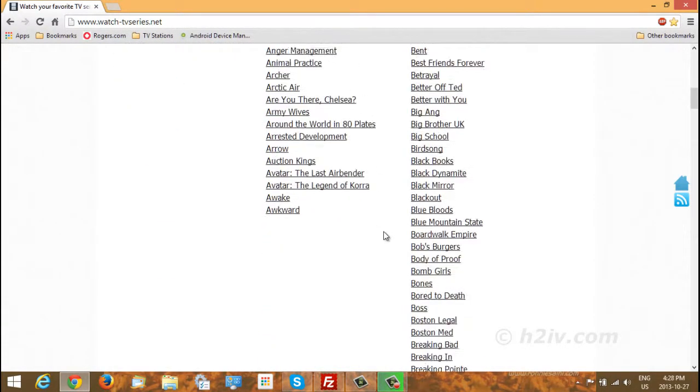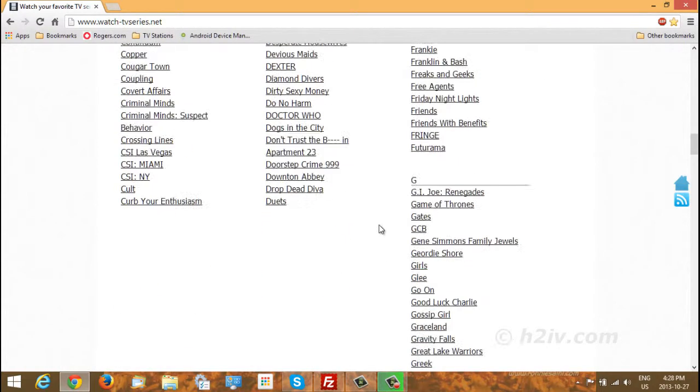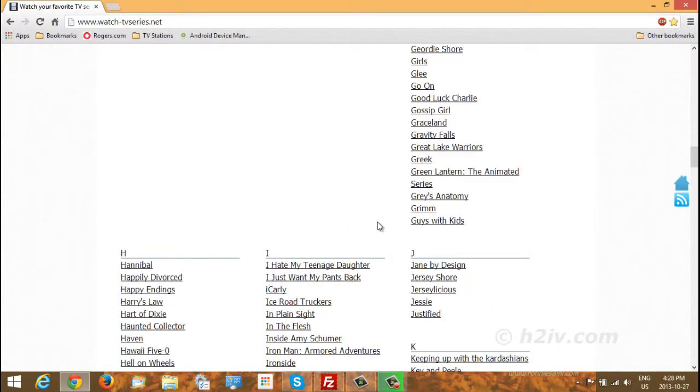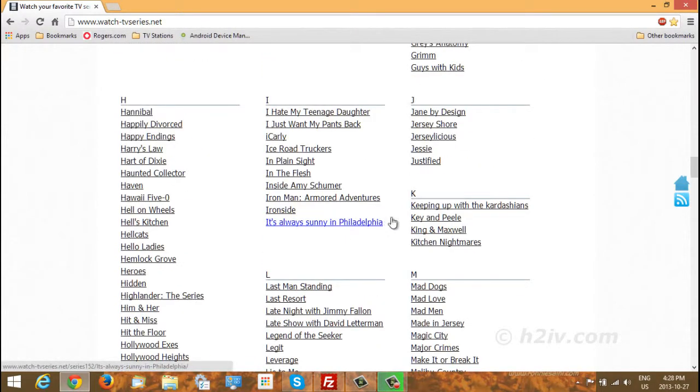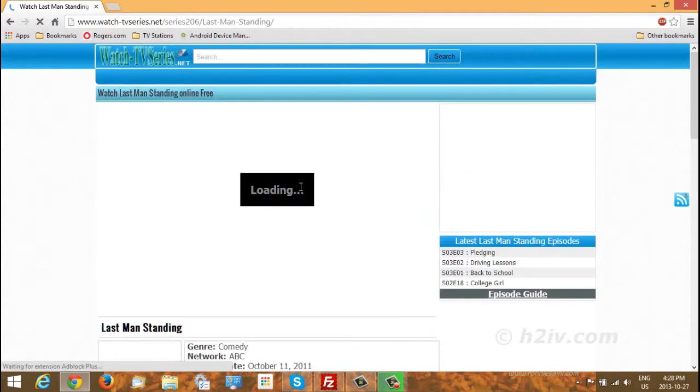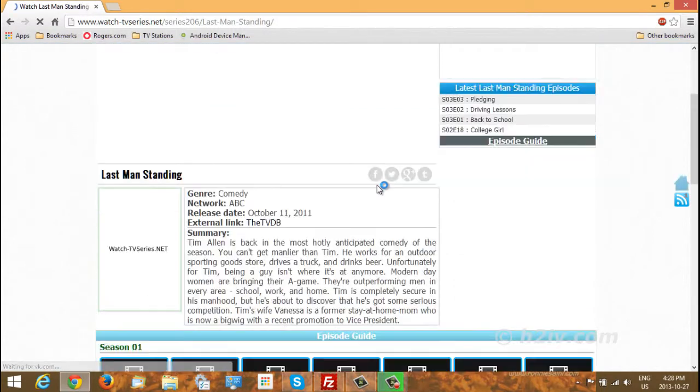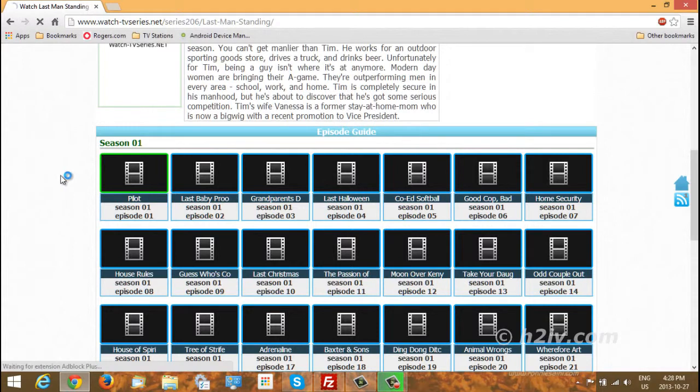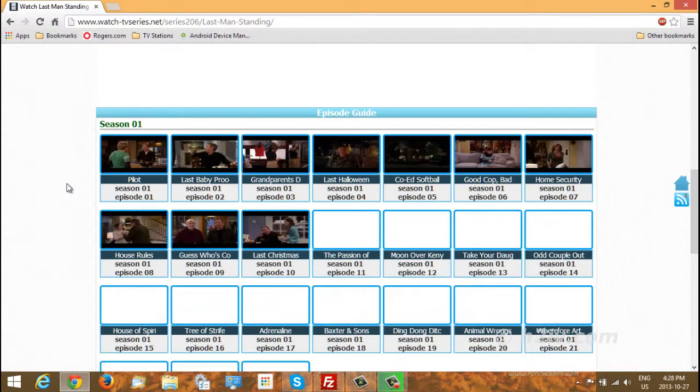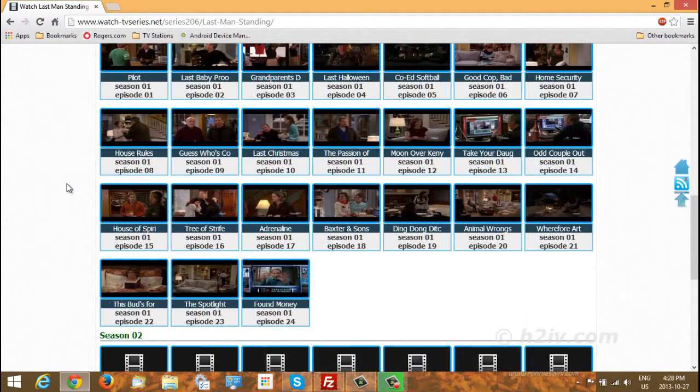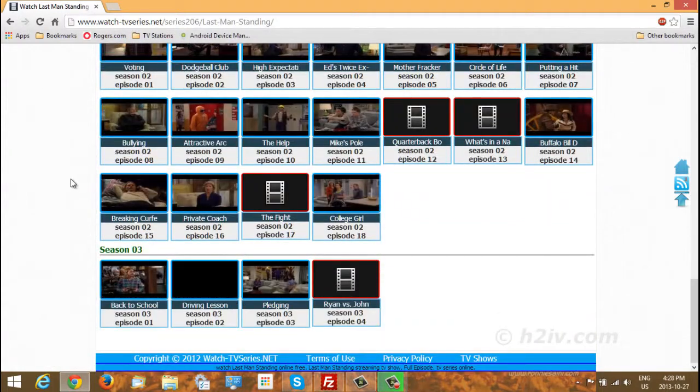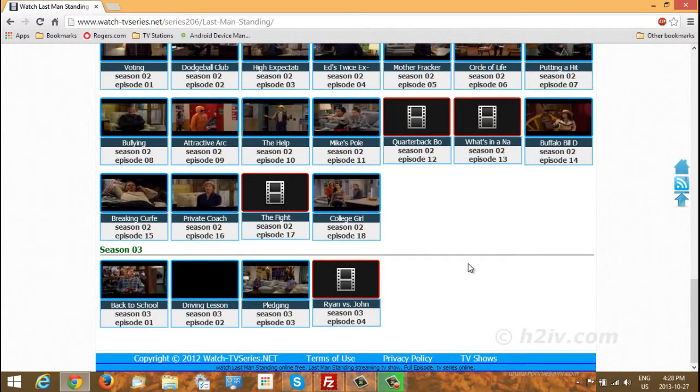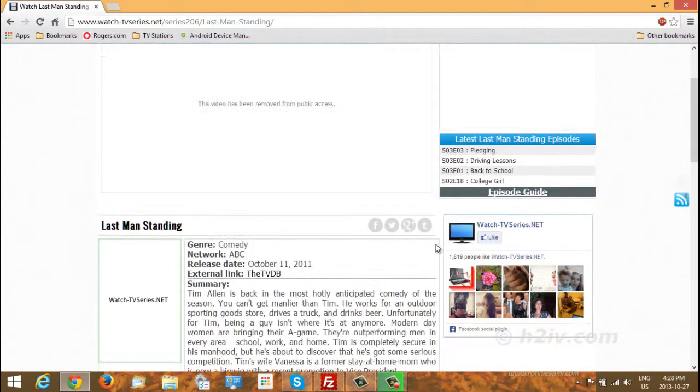And then again you have in alphabetical order all the different TV shows. And if you go into one of them, here you see that you have all the seasons and all the episodes in those seasons. And we are blocking all the annoying ads so it becomes usable.